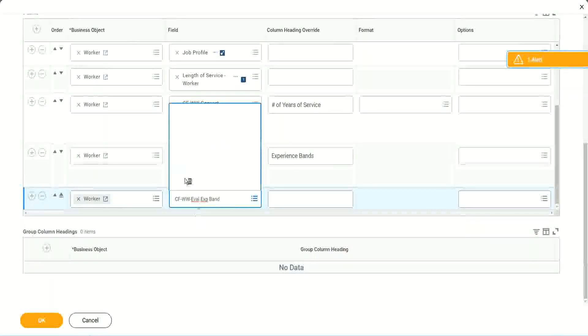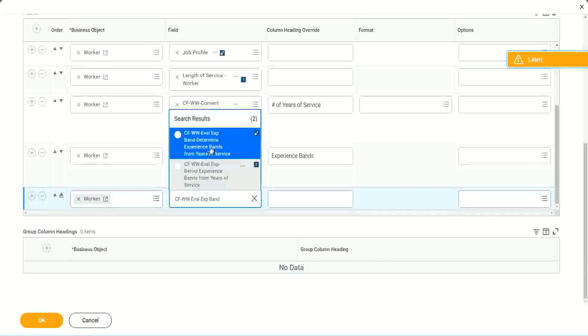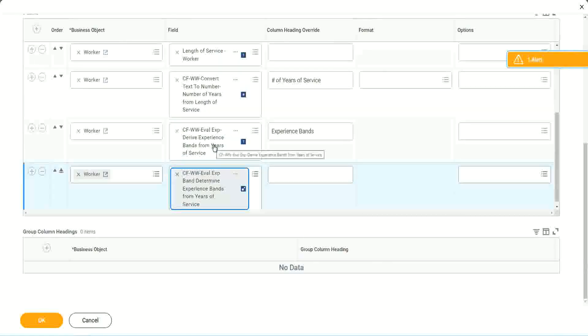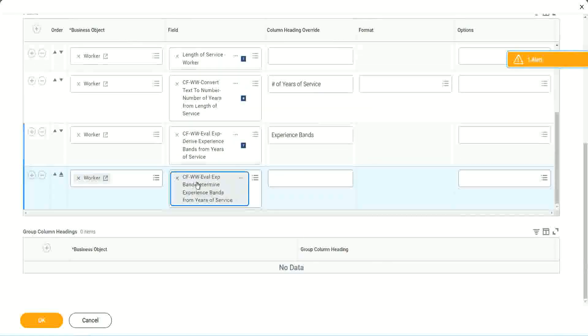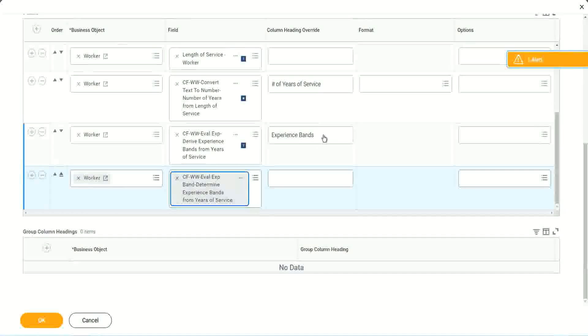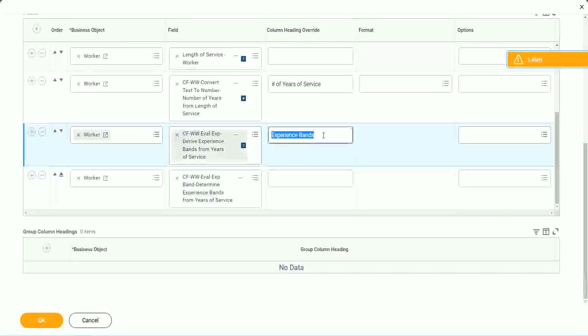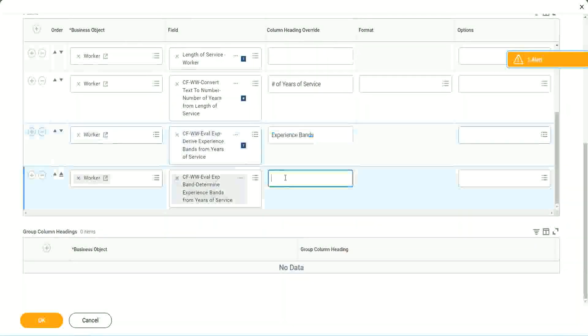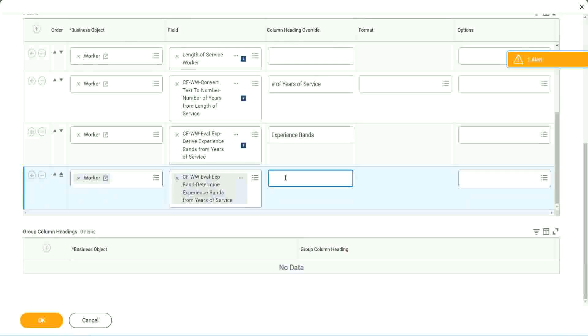And, believe me, it is one of the most popular and most widely used calculated field function, Evaluate Expression. Because wherever you are going to write conditional logic, a series of conditional logic, you will have to use Evaluate Expression bands.